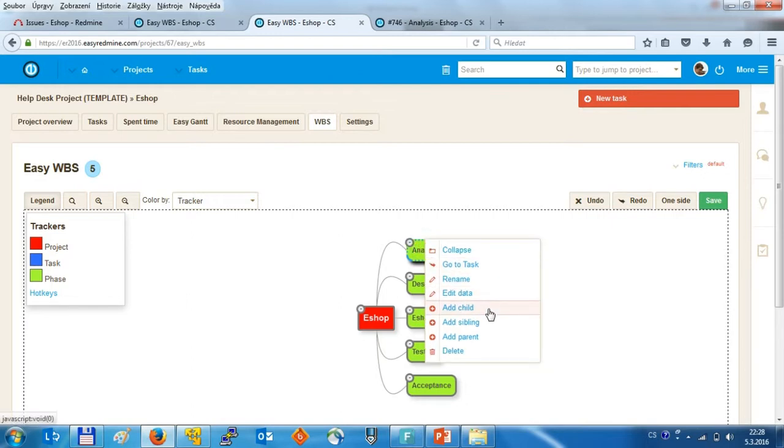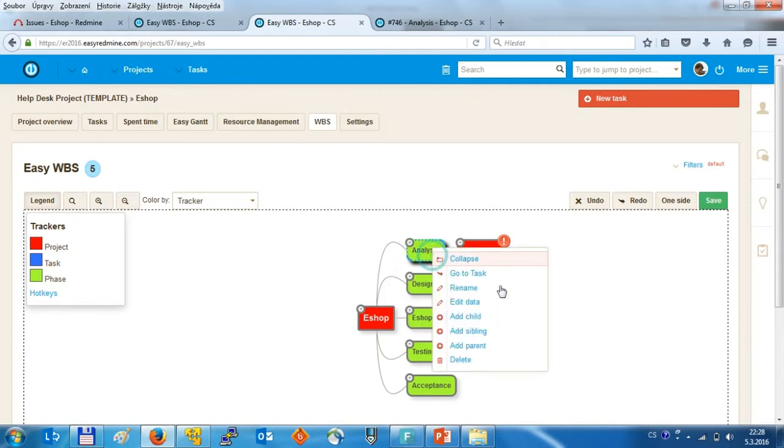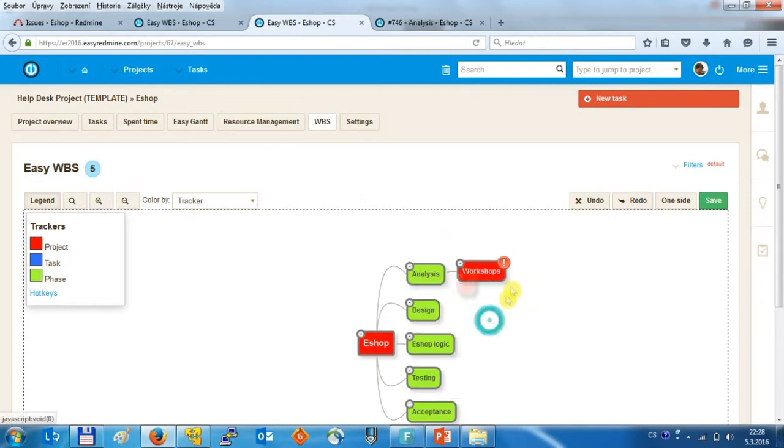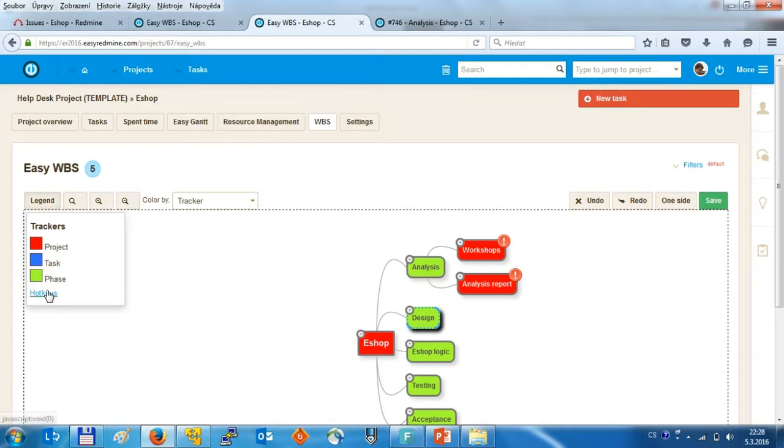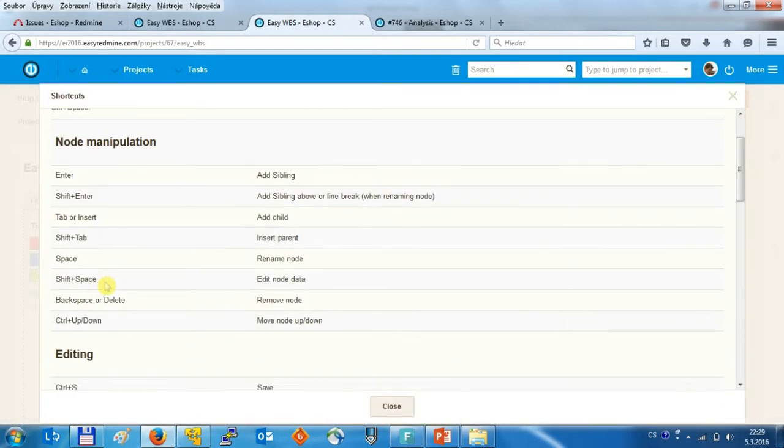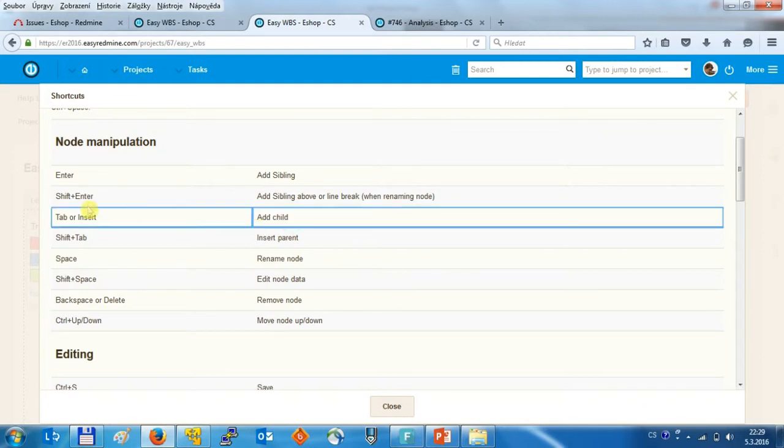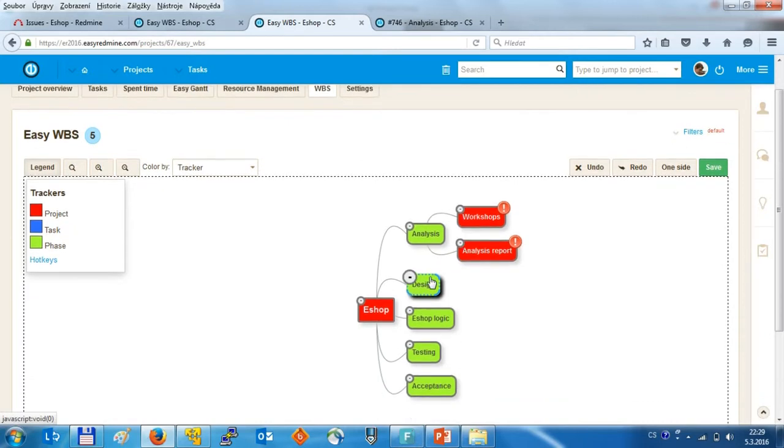and another task can be create analysis report. To somehow be faster, you can use also the hotkeys, so if I click on this hotkey, in here is explanation that for example insert the child can be used with the hotkey as a tabulator or insert. So let's try it, click on the task, click on the tabulator and now I have another level